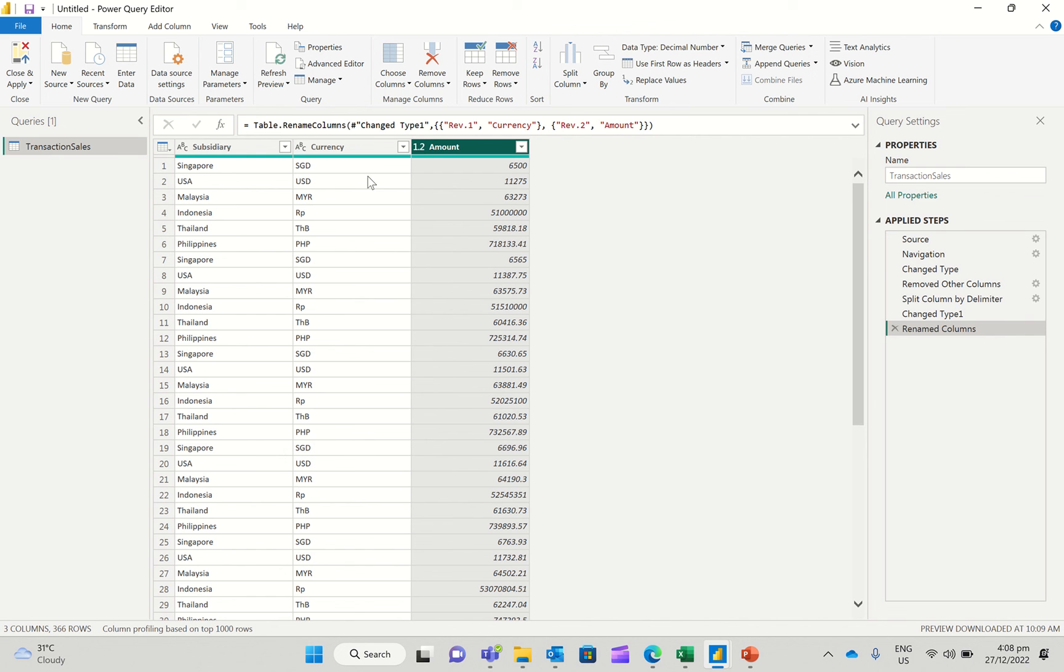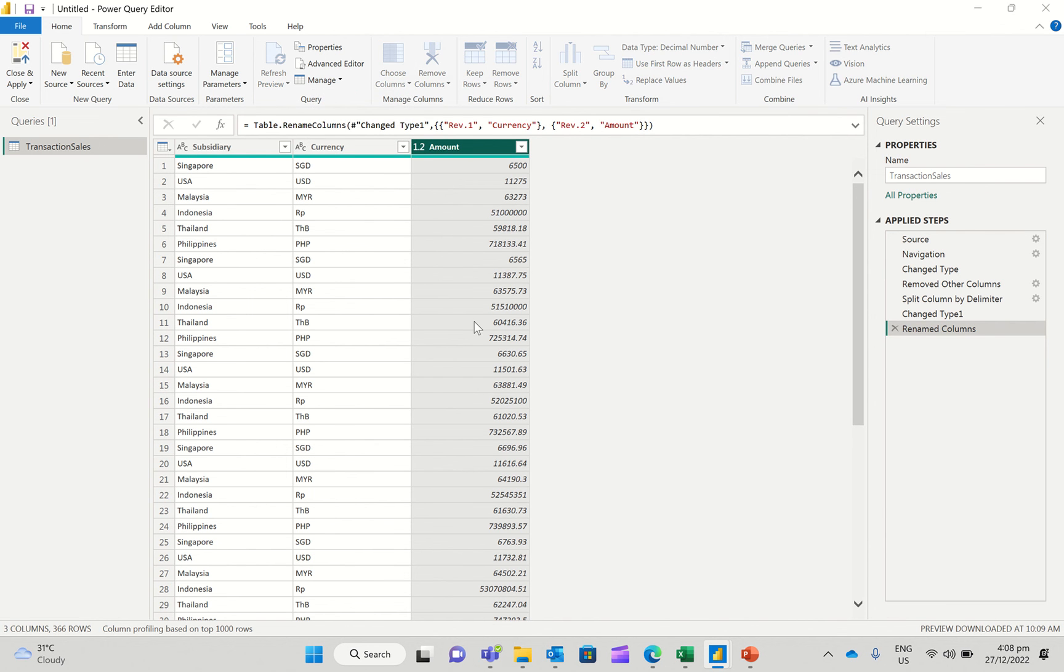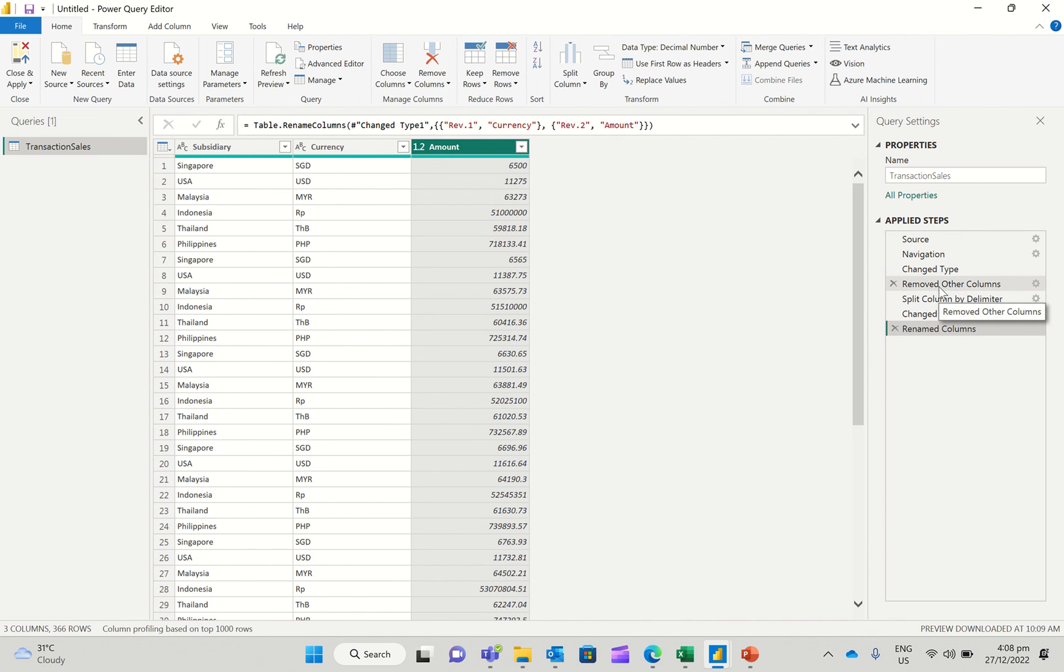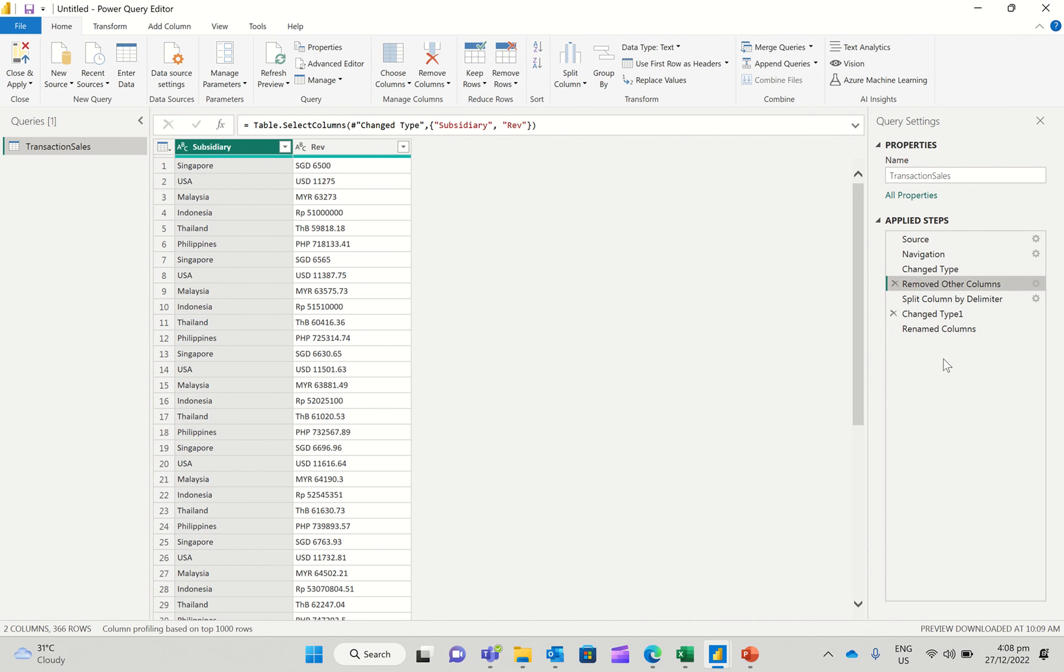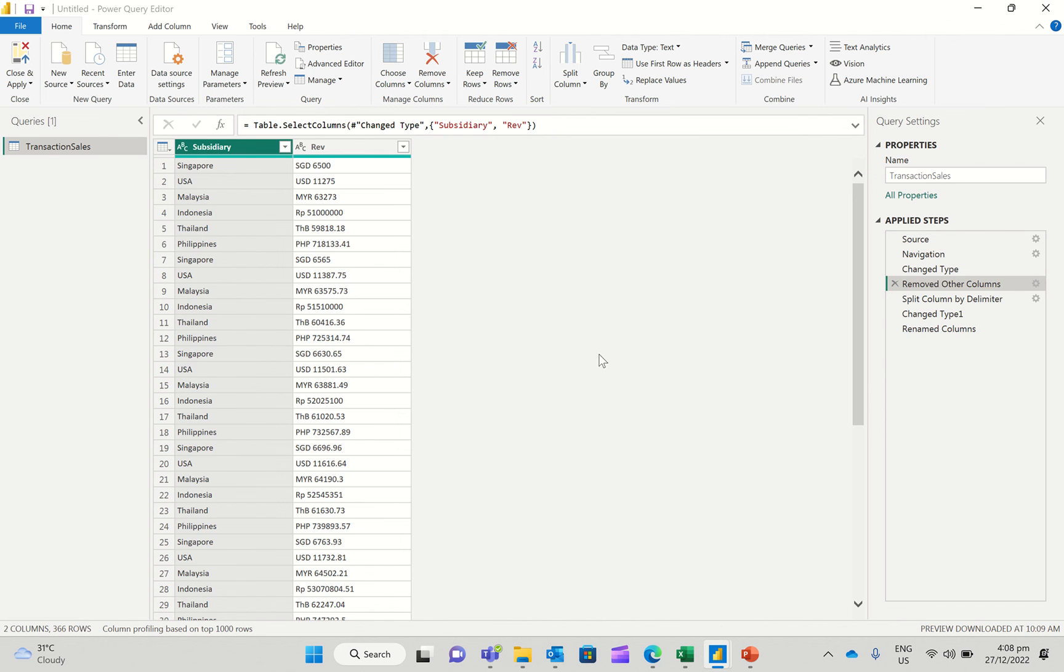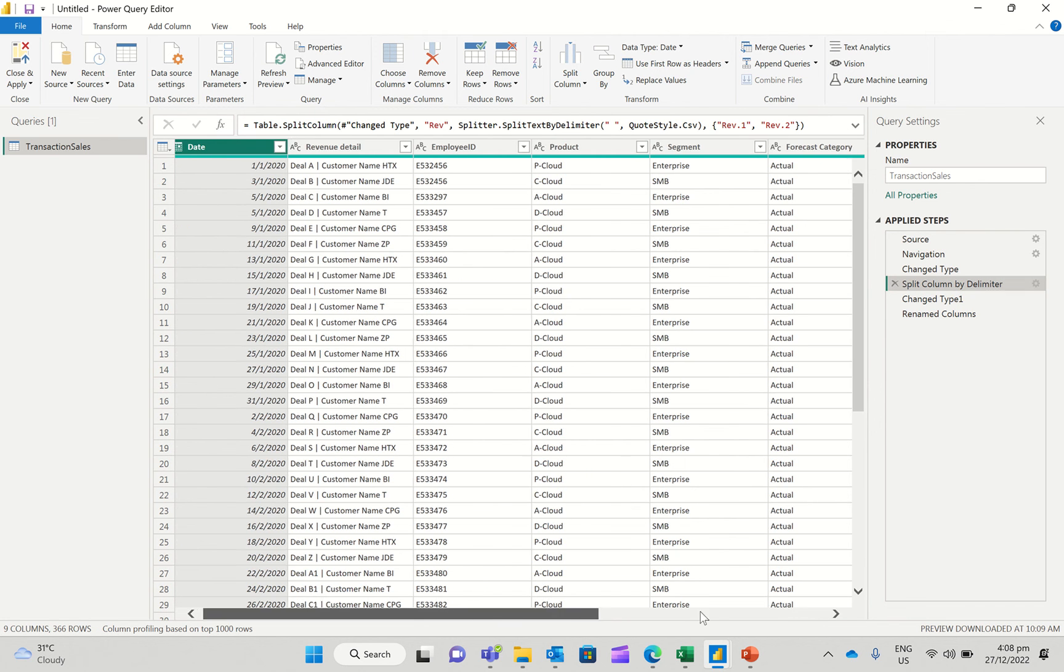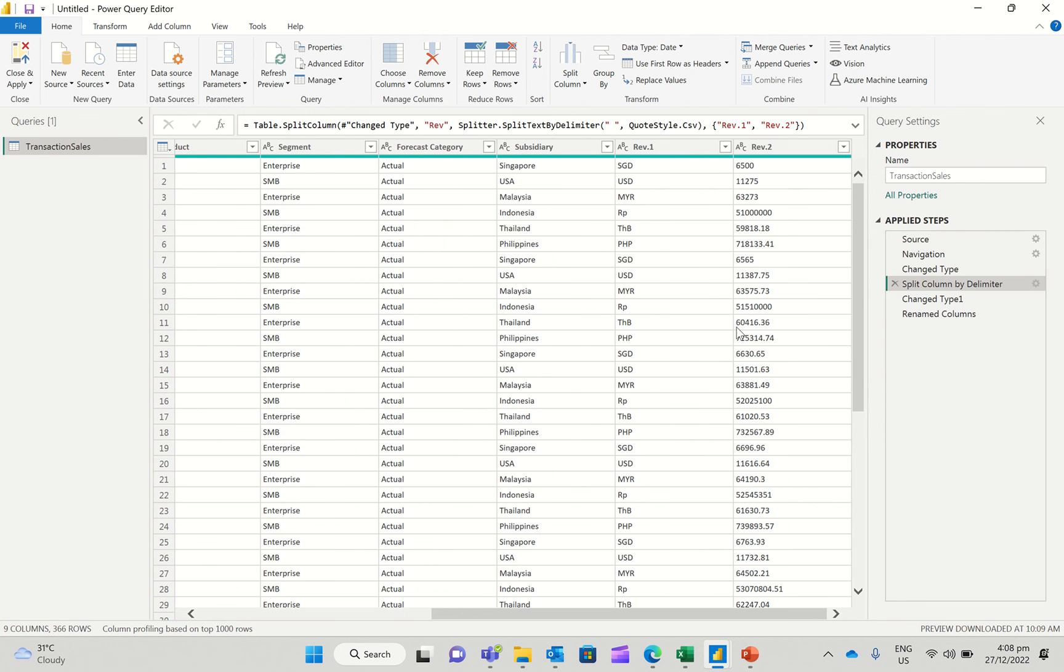And once I've done this operation, what I can basically go do is I can choose columns again, and then it'll actually show me the only three columns that I've been operating on. I can go click in the applied steps on the right-hand side. I can just remove this, remove the other column. I'll delete this step, and lo and behold, I have all my columns now.